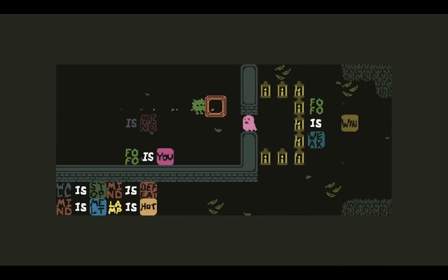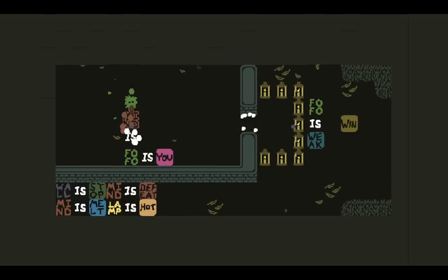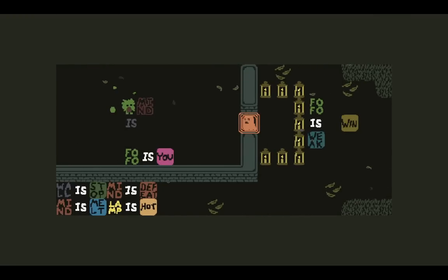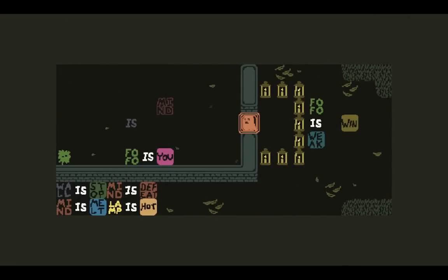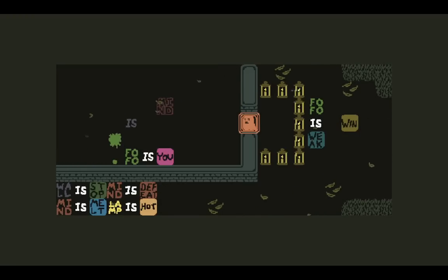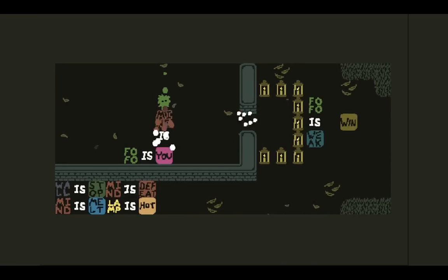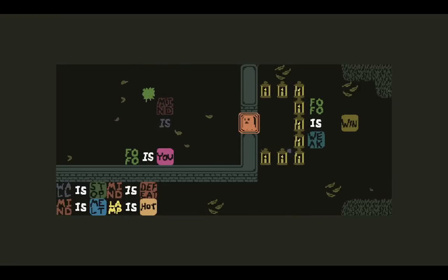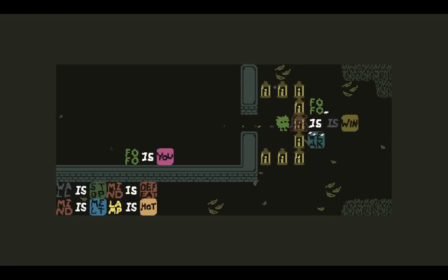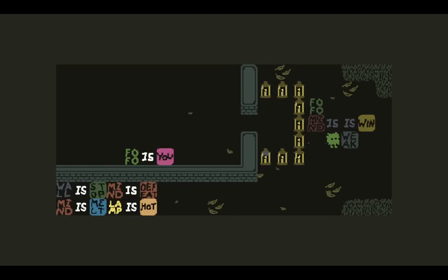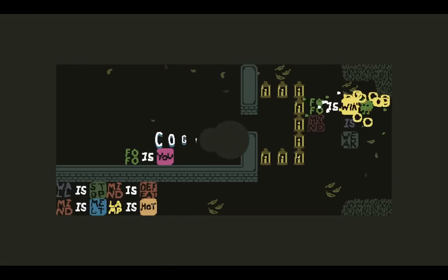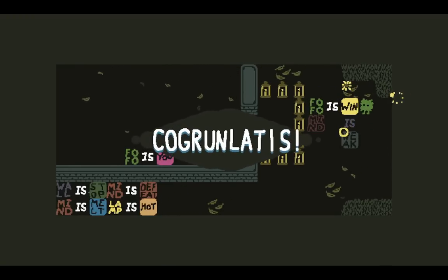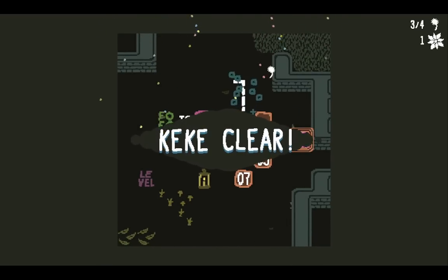Hey, level four. Ghostbuster. Okay. Well, we can get rid of the ghost, right? If I do mind is melt. Yeah. Oh, oh, mind is defeat. That's why. Mind is defeat. So if I ever make it something that's like you, it just dies. Okay, so there's like text back here too. I can break Fofo is weak. Oh, okay. So all it was needed was to break Fofo is weak. So I could push text onto the other side. All right. Ignore the keke clear, please.